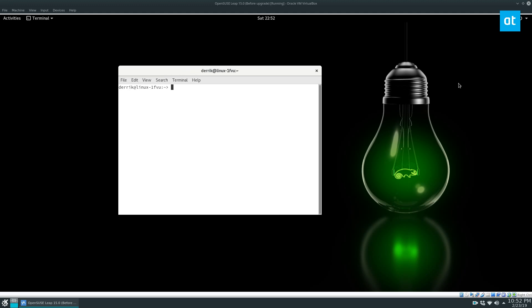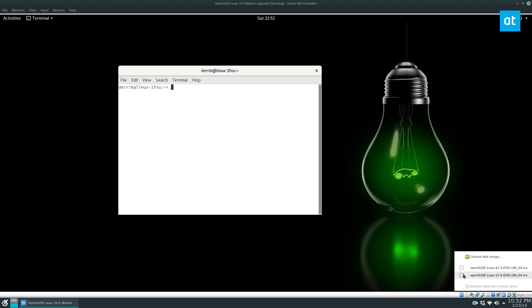But to start off, you're going to need to read my article and learn how to set up a USB installation drive so that you can get the latest version of Leap, which is 15.0, and then you need to put it in your computer.